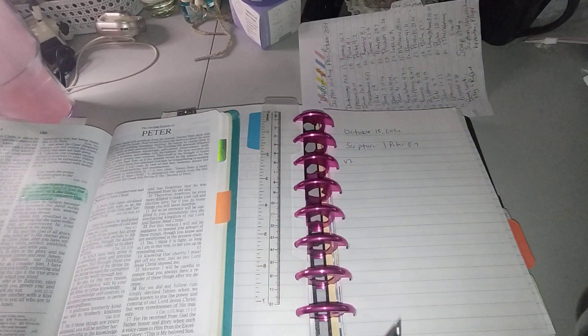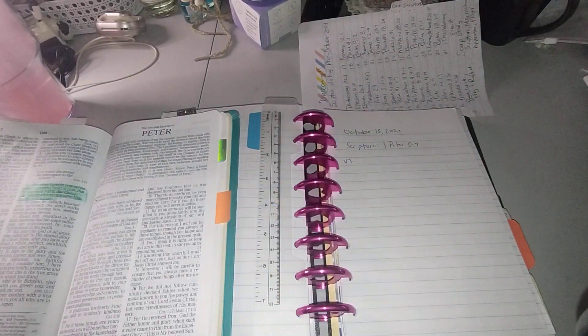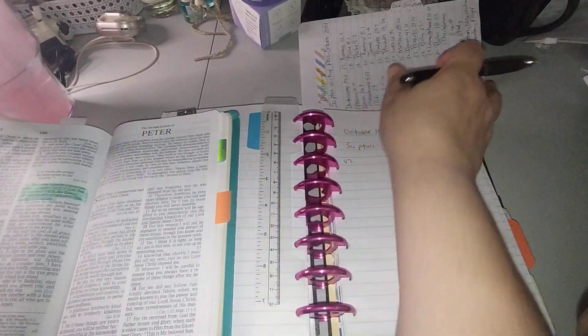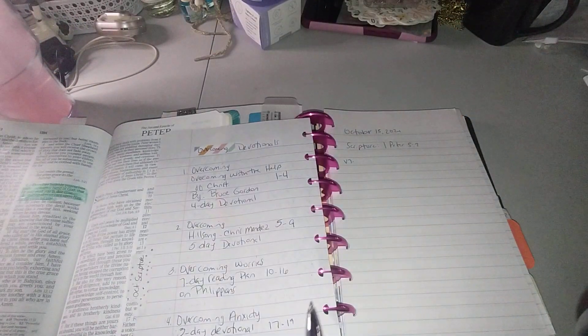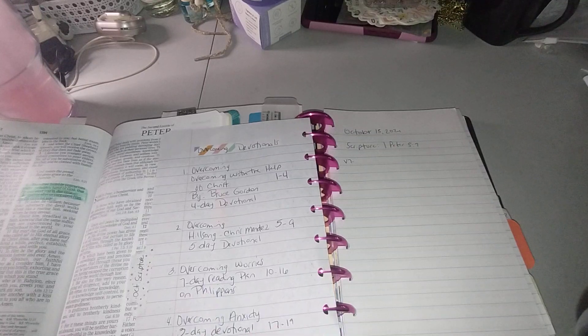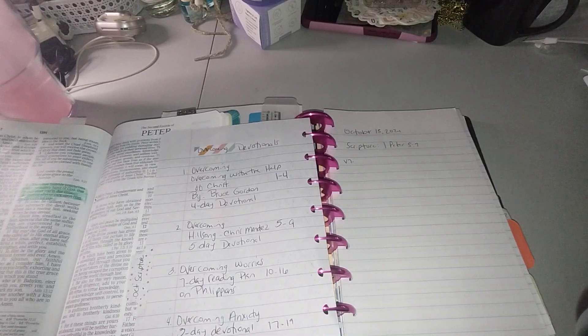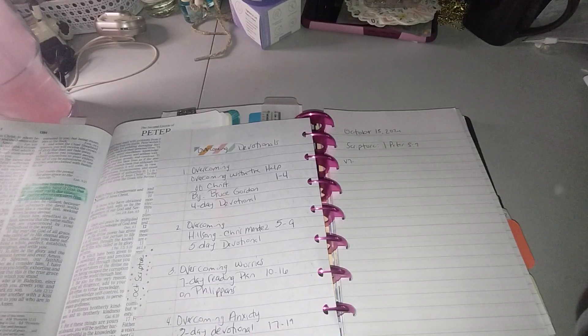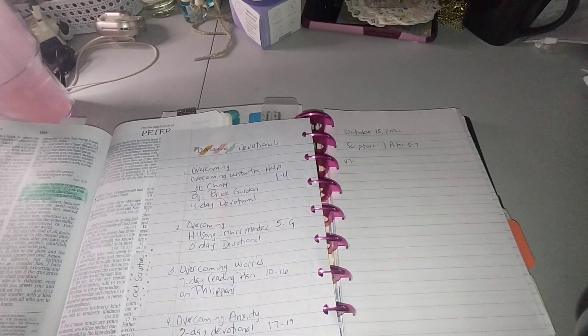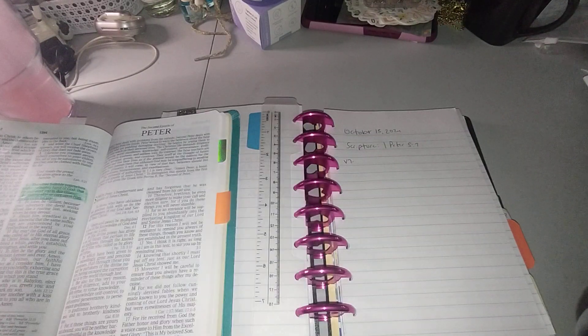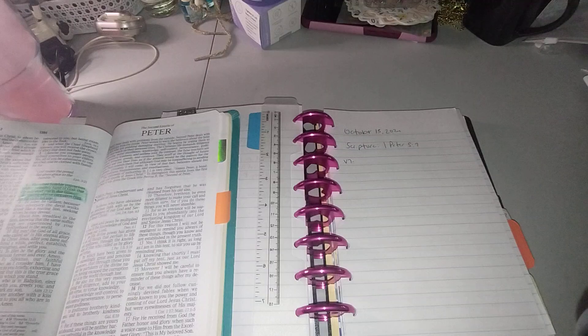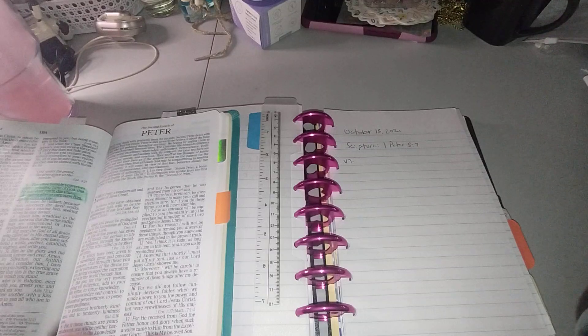So let's go ahead and begin. We're on the 13th, so we're on number three, which is overcoming worries, a seven day reading plan on Philippians. Okay, now we're ready.